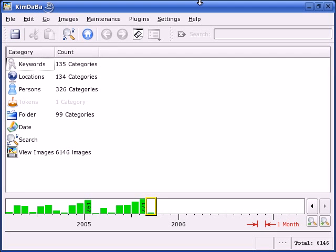In KimDaBa, it is possible to create your own categories to be used when annotating your images. This is configurable from the Settings menu.